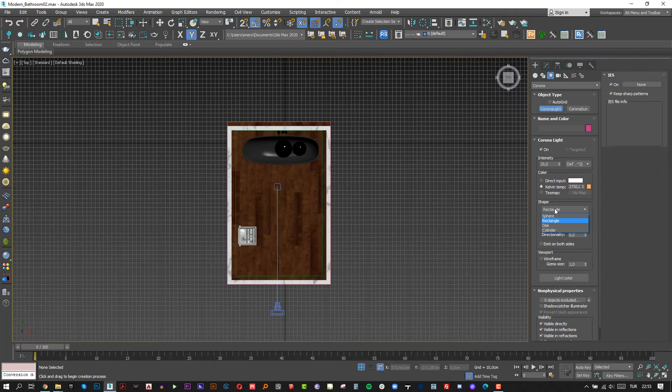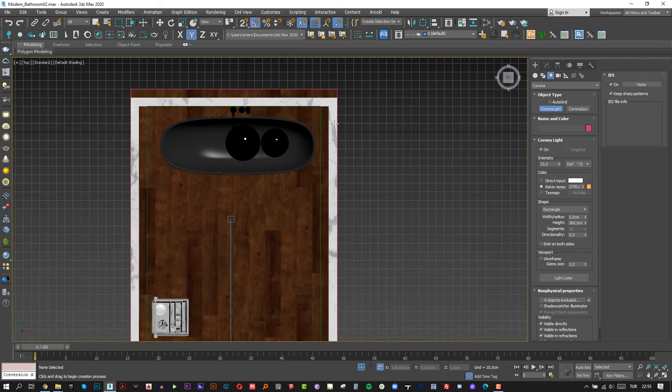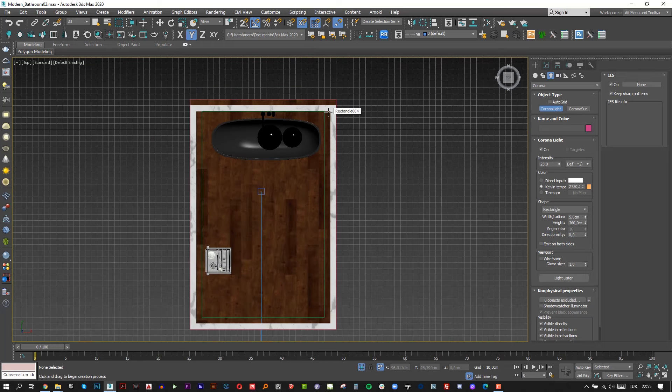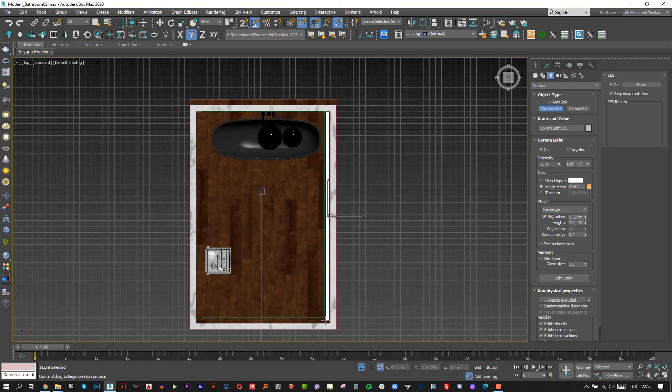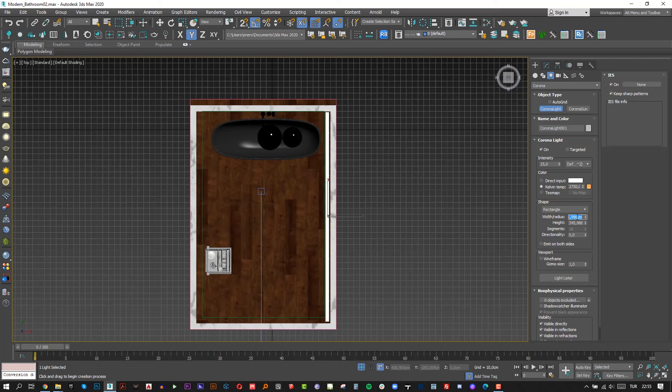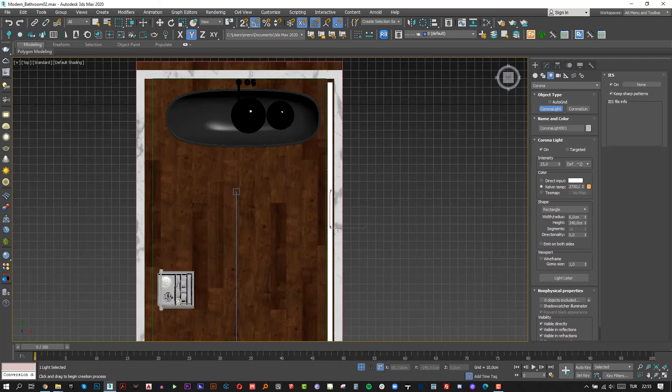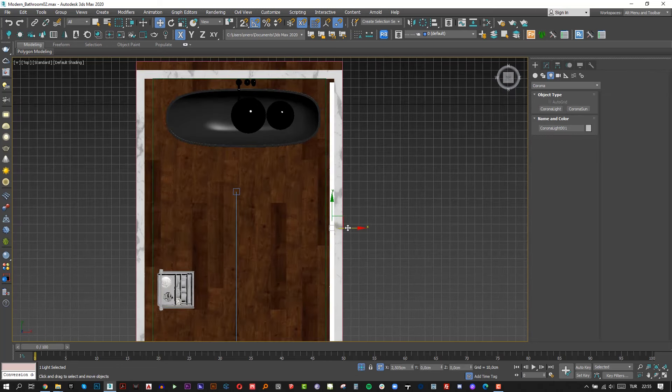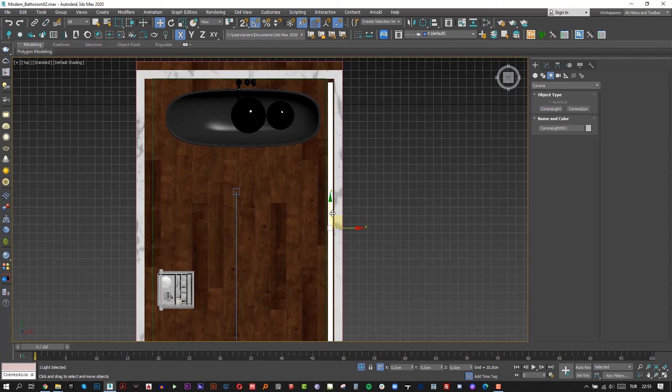Let's add two hidden lights to the ceiling. Move to the top view by pressing T from keyboard and create two Corona lights. Make sure the light shape is rectangle, drag a rectangle shape and move this out.